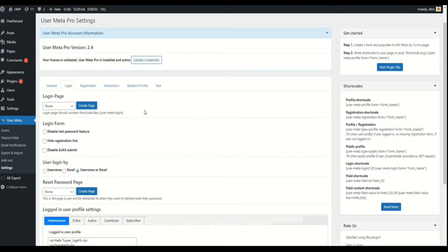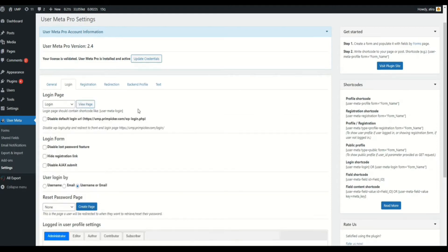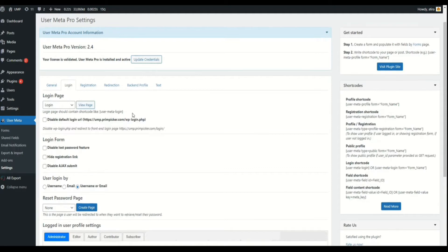The Login Page section lets you select your page of choice to login. Click the Create button and it will automatically create a login page with the shortcode UserMetaLogin. You can disable the default login option by checking the checkbox.